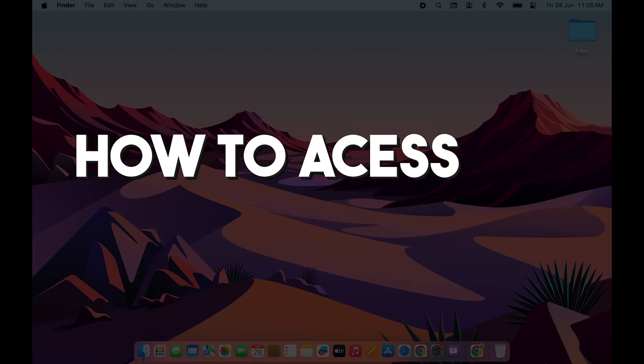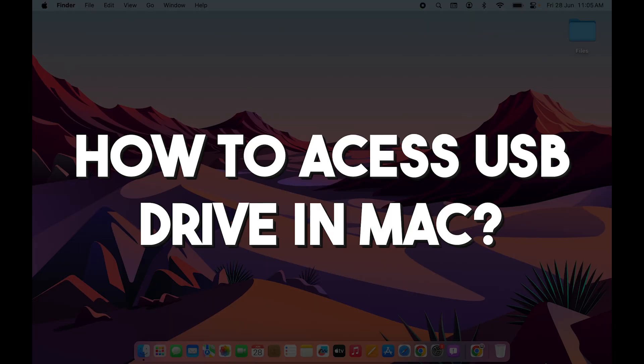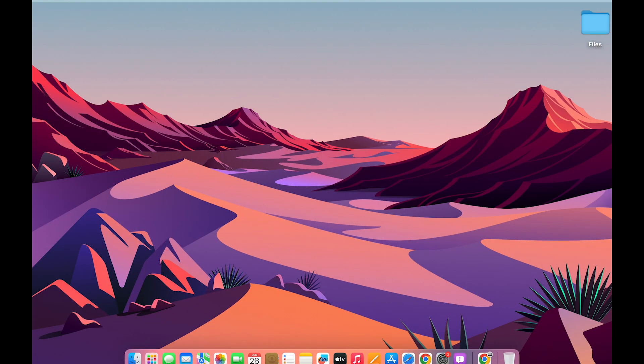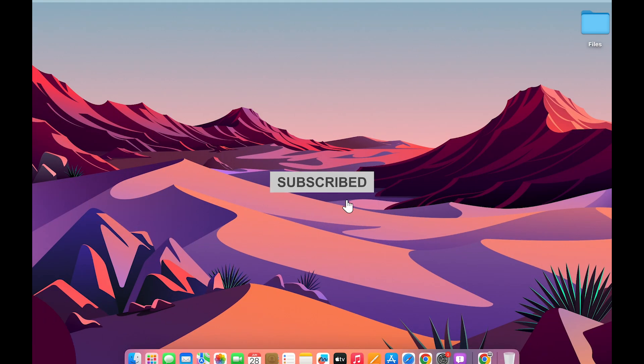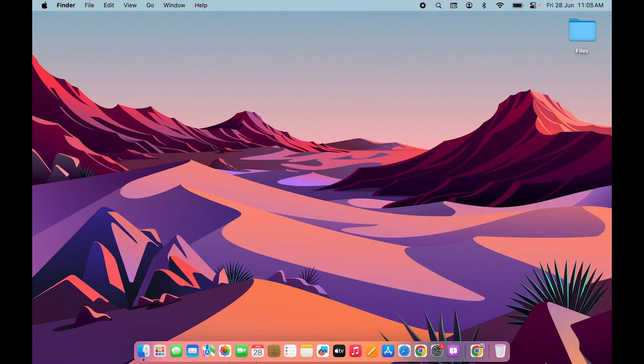If you are wondering how to access a USB drive or external drive connected to your Mac, this video is for you. Whenever you connect an external drive to your Mac, you can find it in two places.